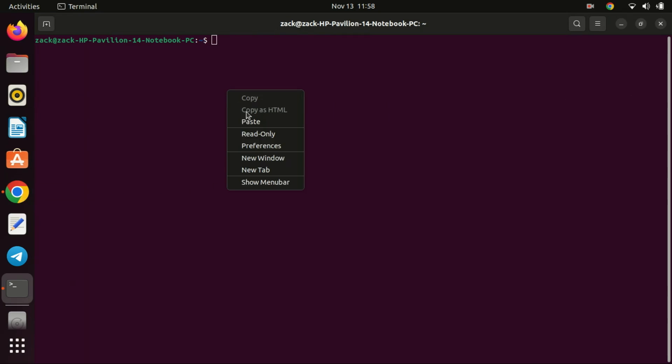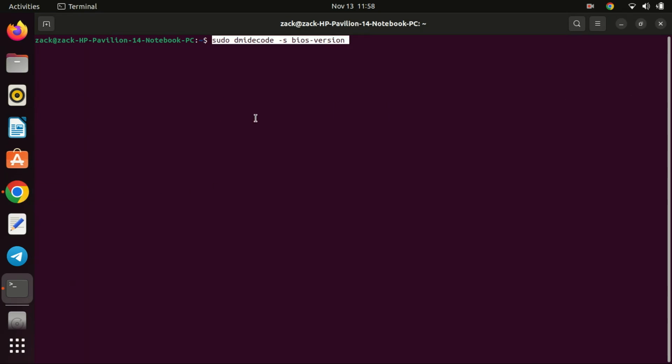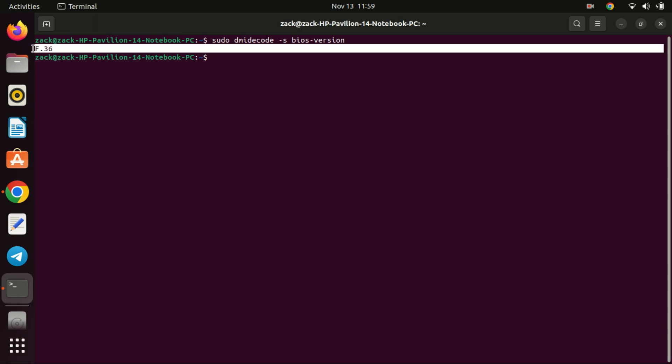So, let's dive right in. To ascertain the currently used BIOS version on your Linux system, execute the following command. The command will give you the BIOS version number only.